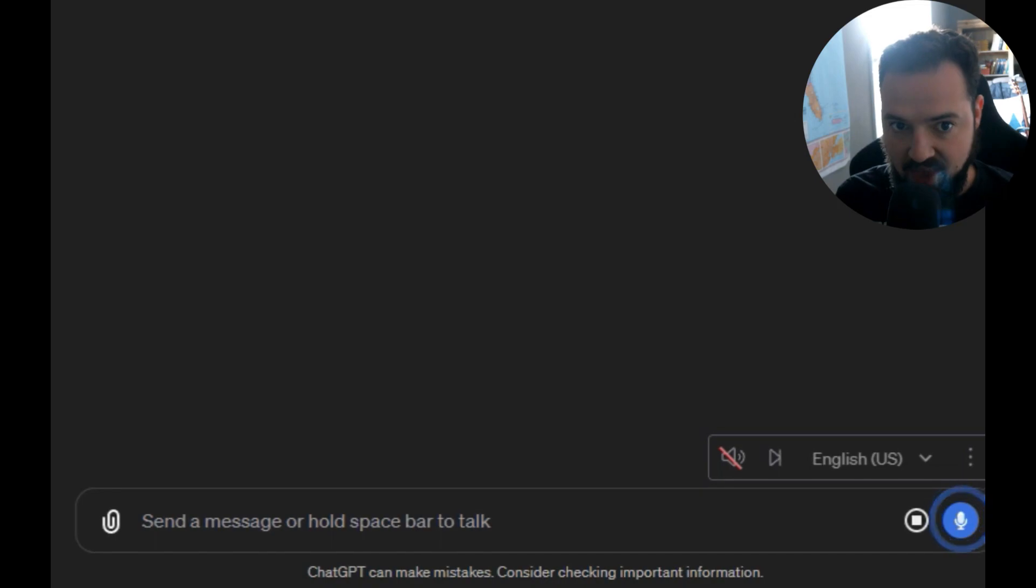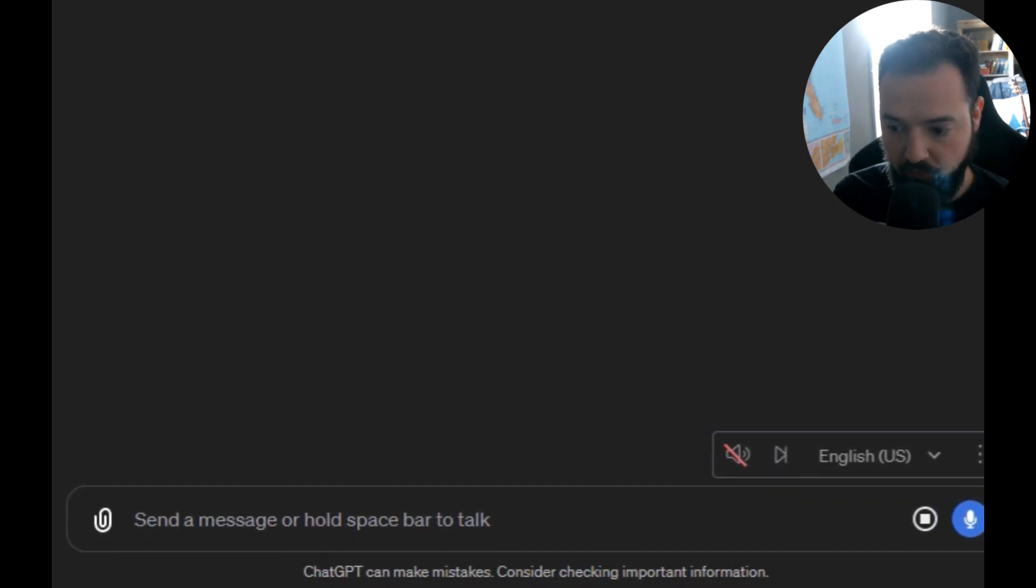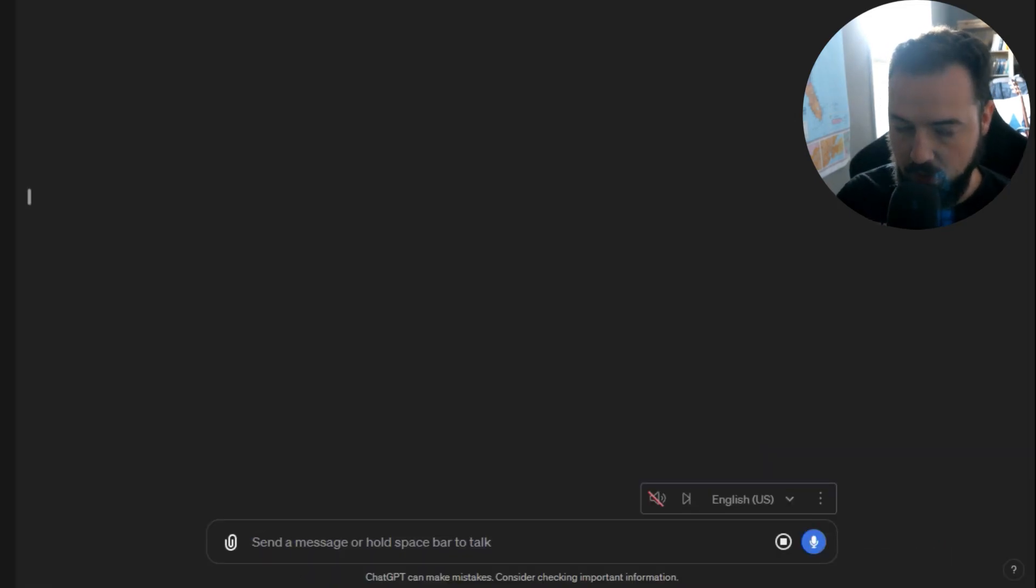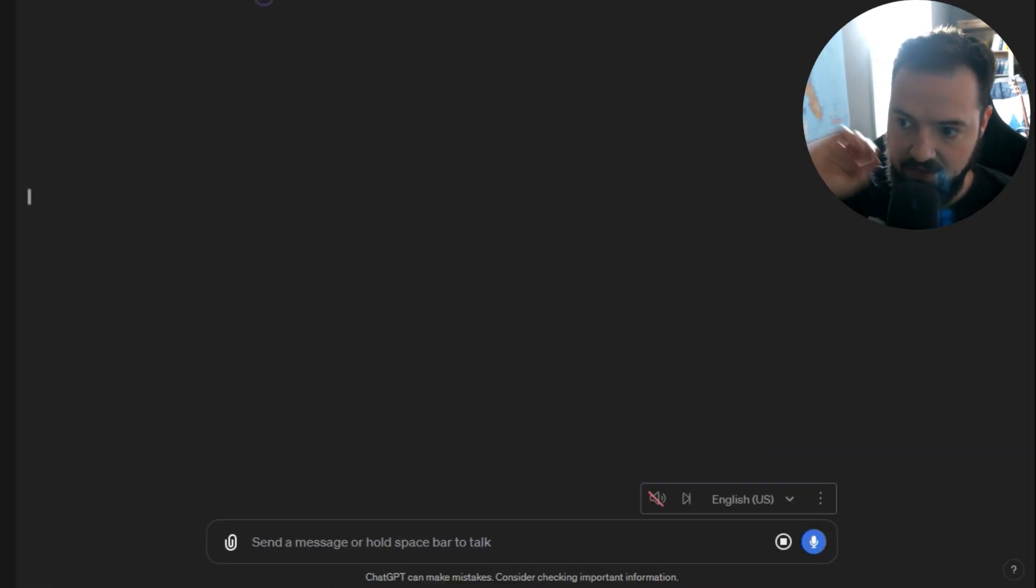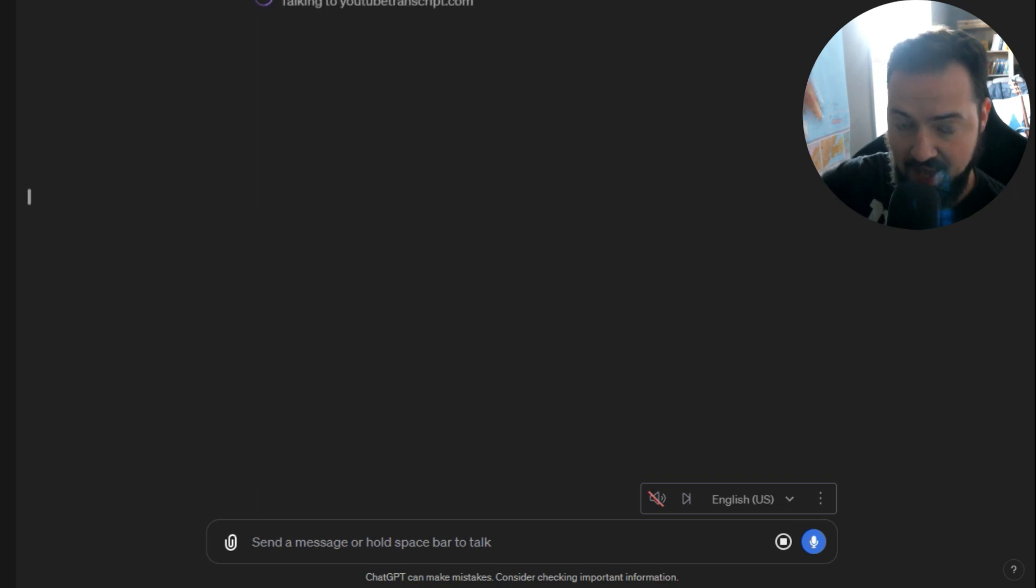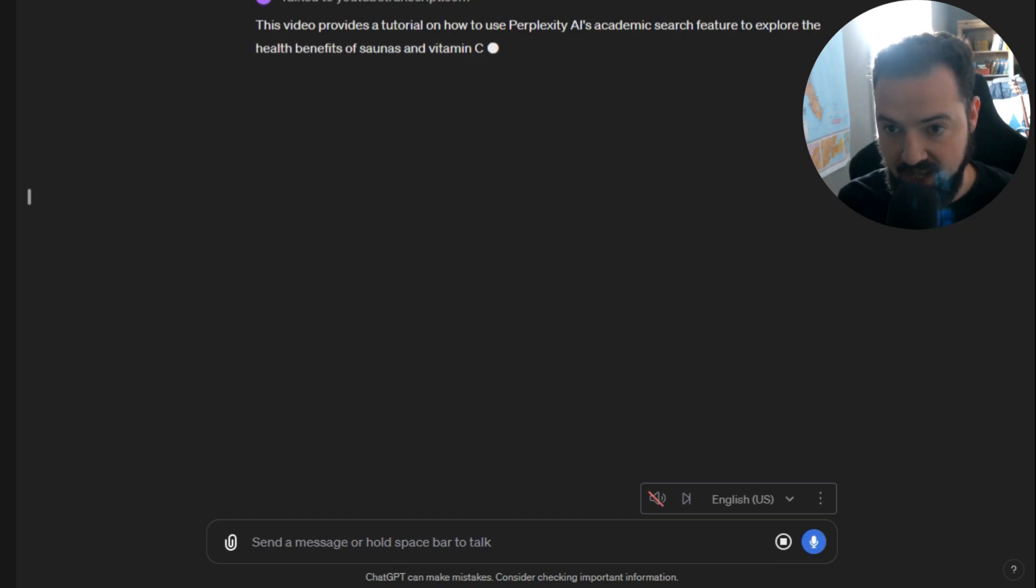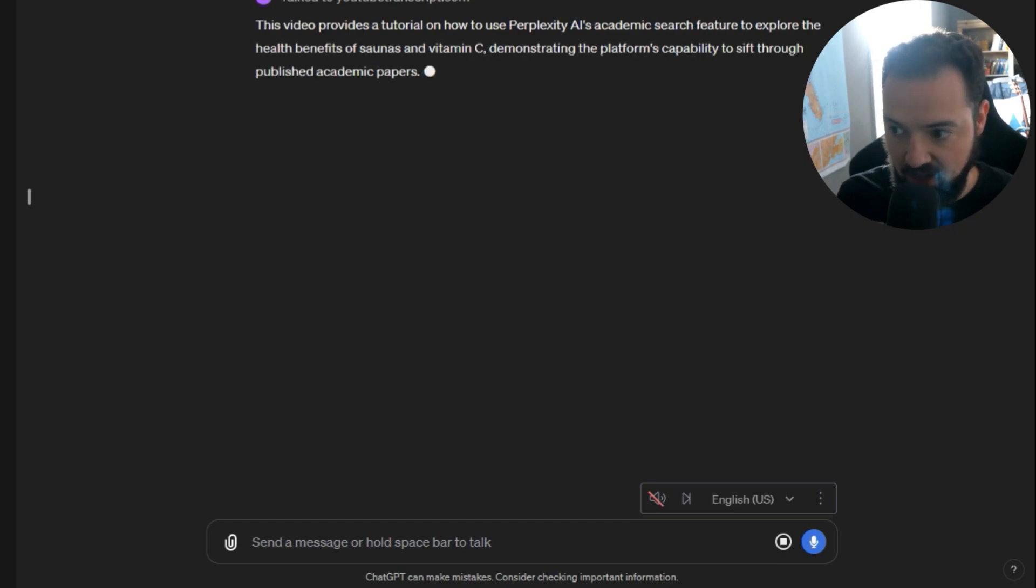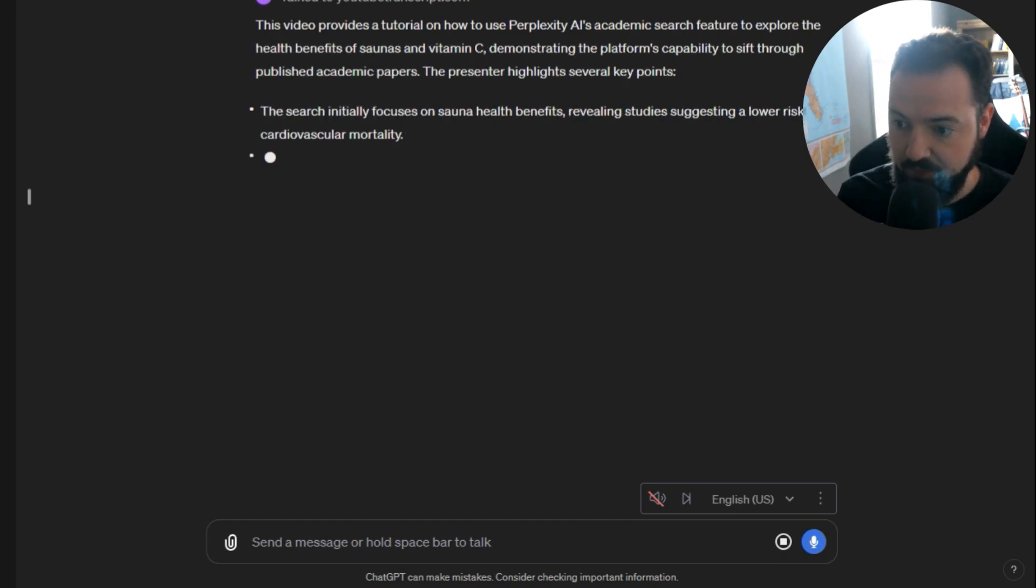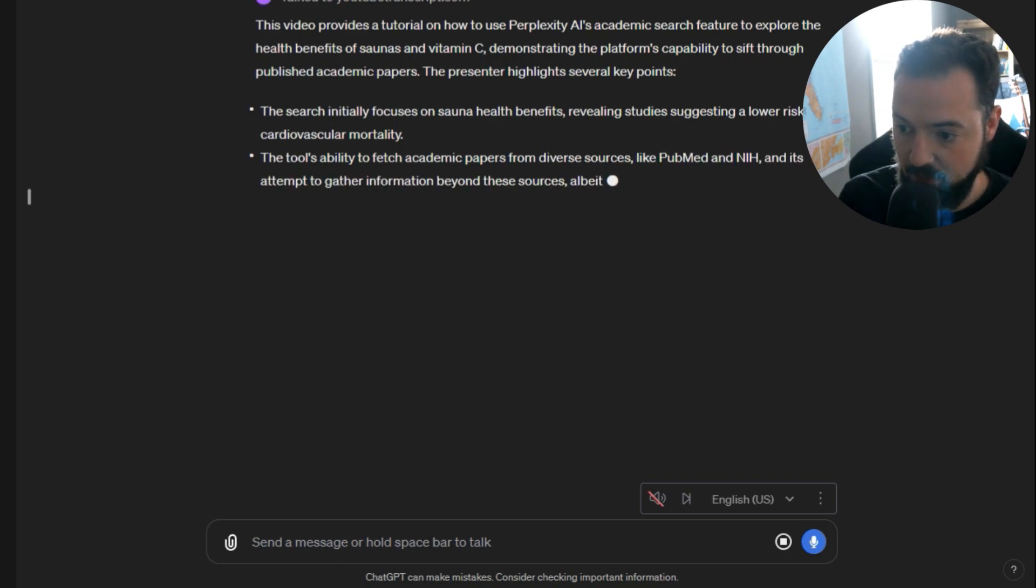It'll use an external site to actually engage with that YouTube video and gather everything about what was said and the content of that video, and it's going to provide me with the summary.